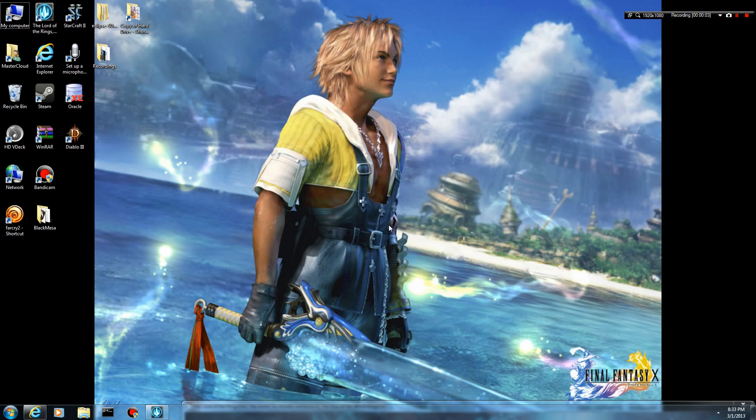Hey everybody, what's going on? This is MasterCloud and I am going to make a quick video here of how to download and install and just some basic use of Hamachi or LogMeIn's Hamachi.